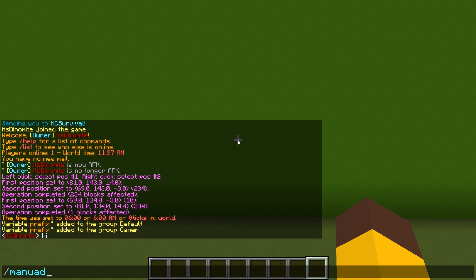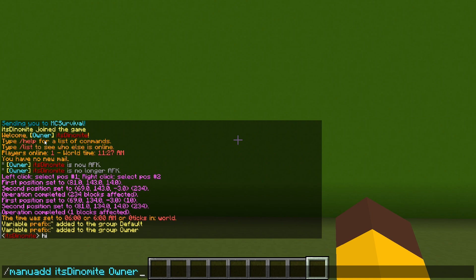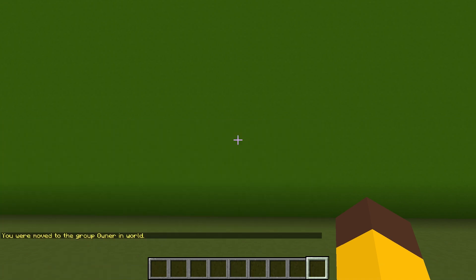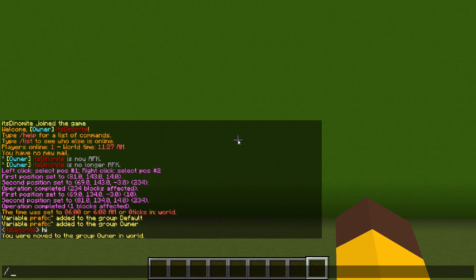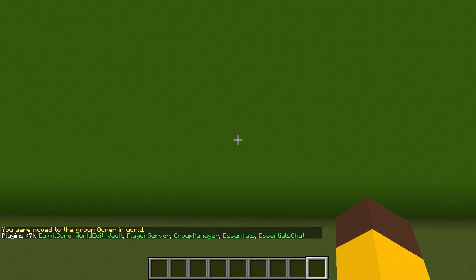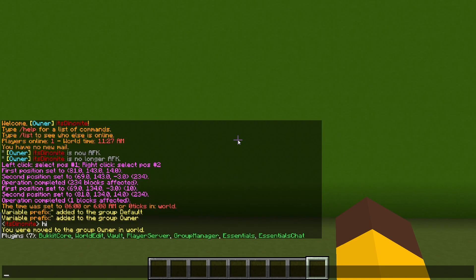First of all, when you go in your world, you want to op yourself and then move yourself to owner. You do that by doing manu add your username and then owner. So once you're owner, do /pl.